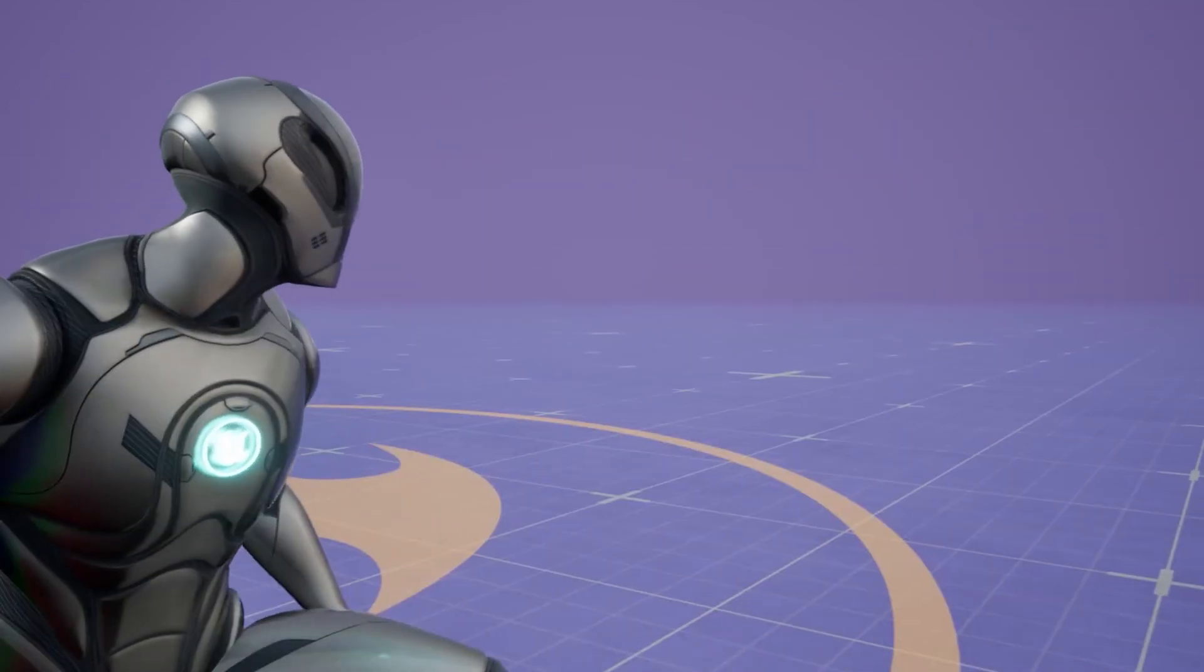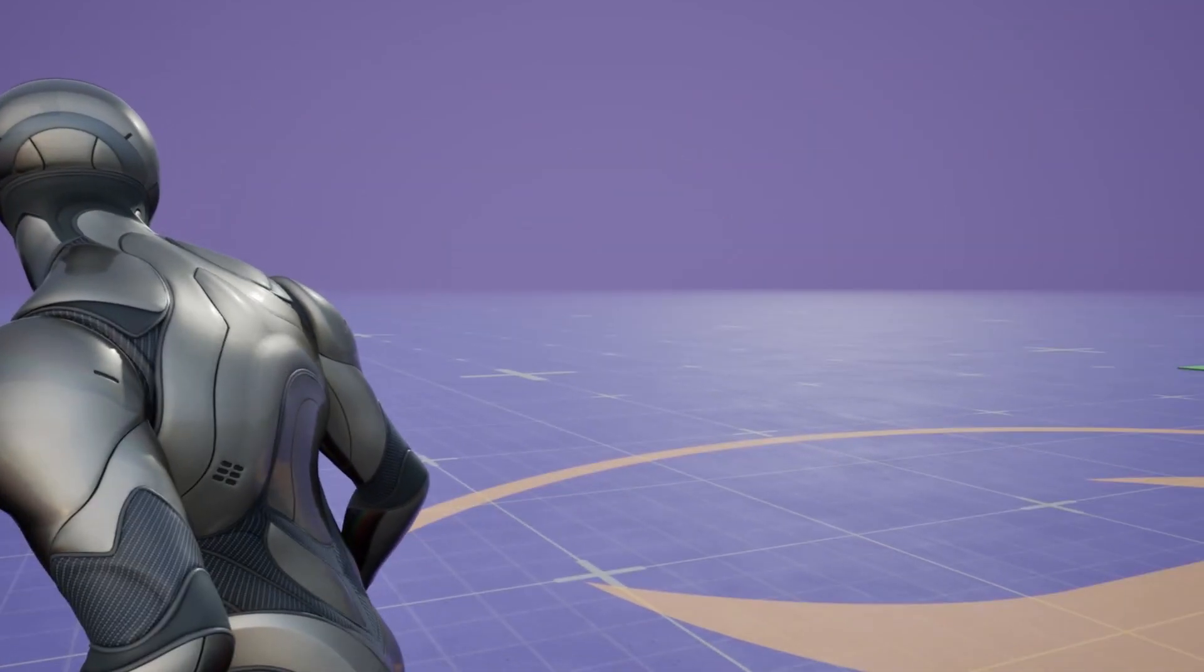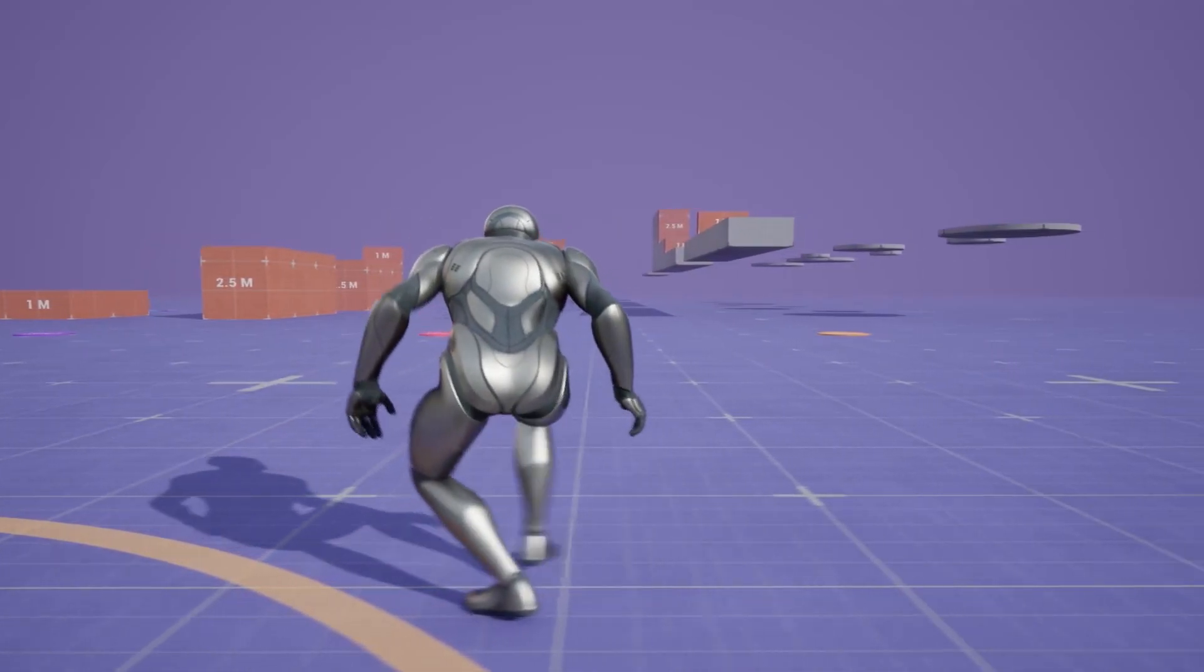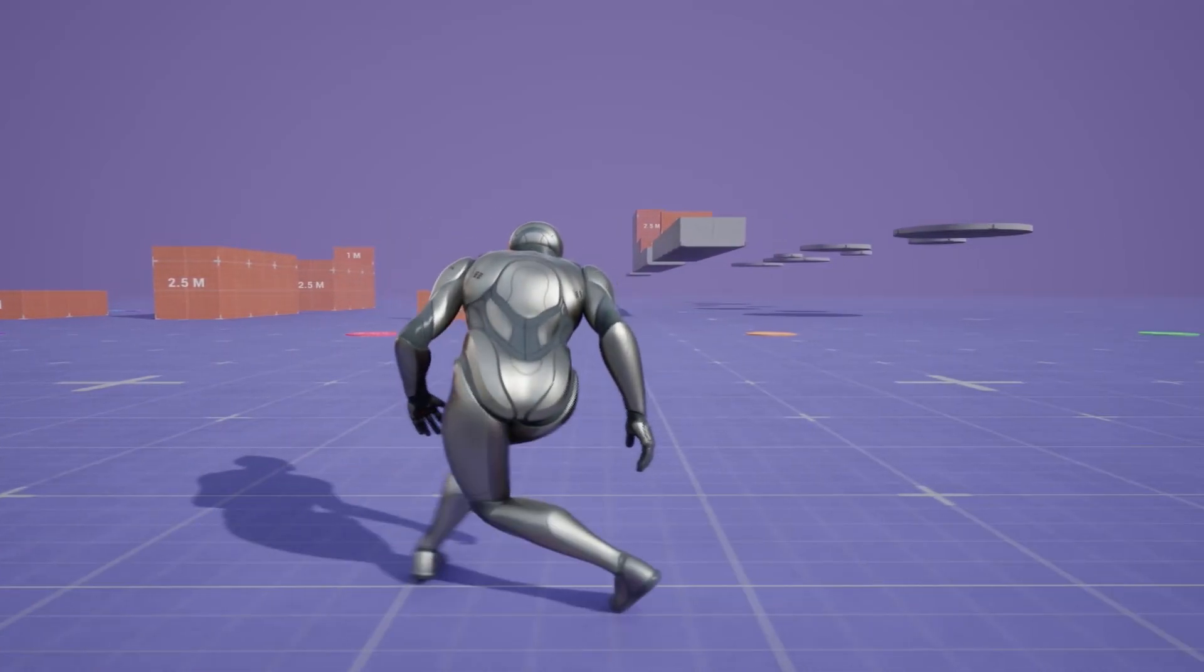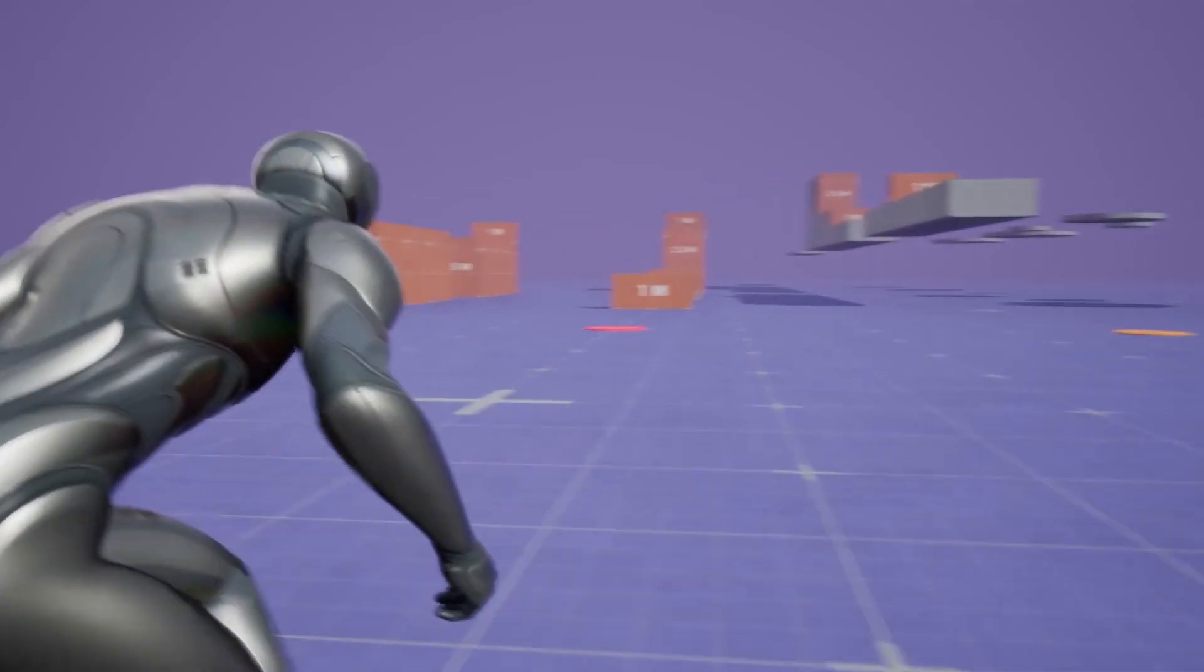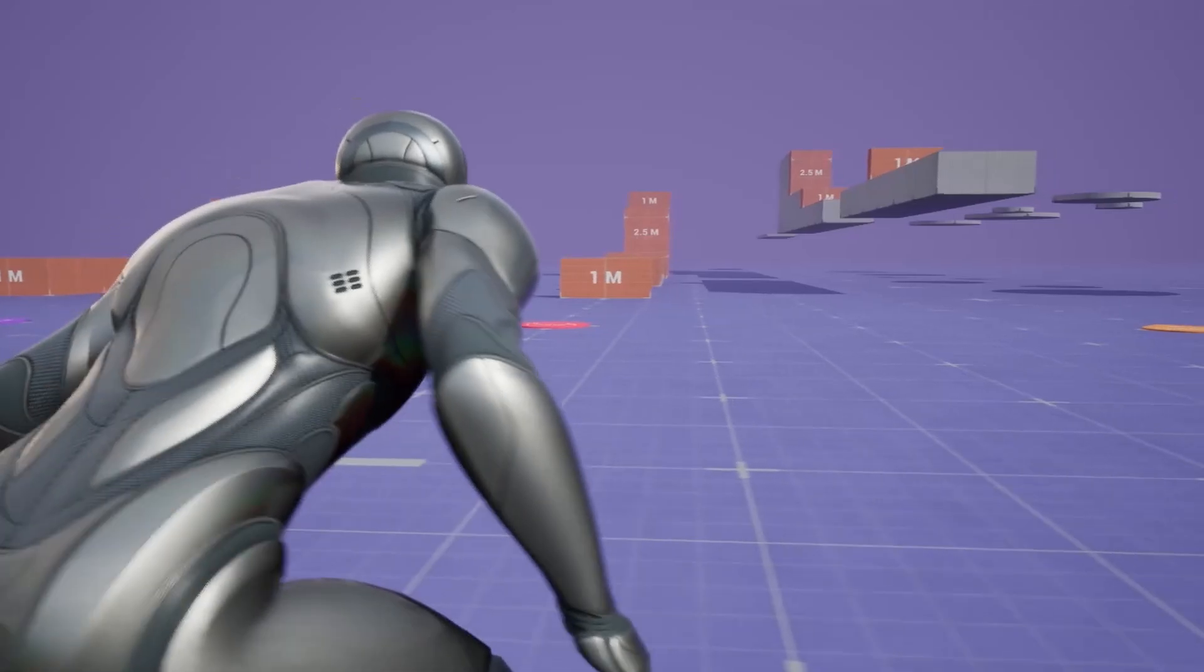This specific system allows us to run locomotion states without state machines and the algorithm itself which is based on machine learning.